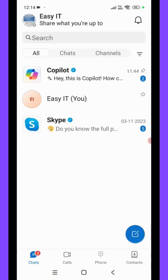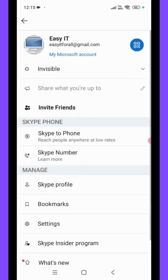First of all, open your Skype app. Once you open your Skype app, you can see the interface like this. Then click on your profile icon. Once you click on your profile icon, you can see the interface like this.